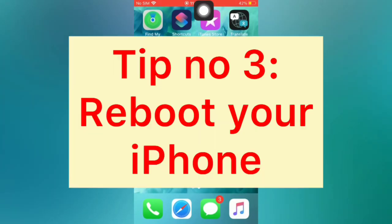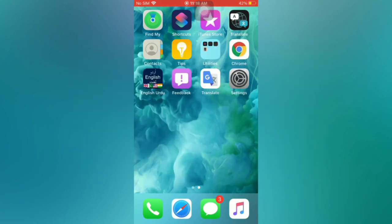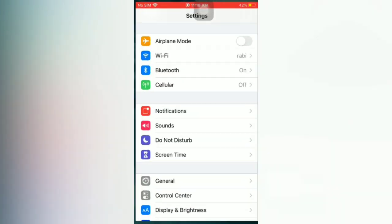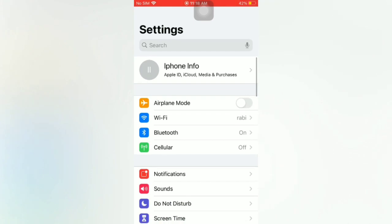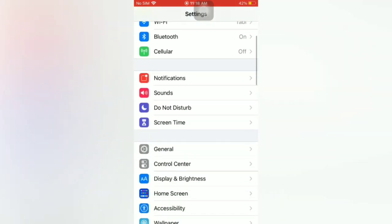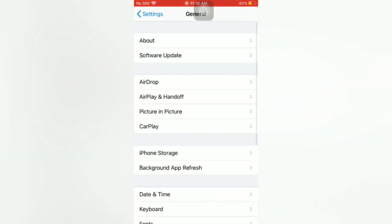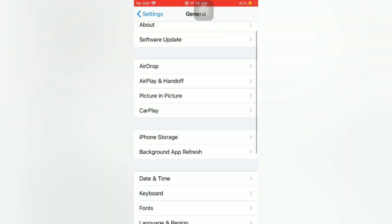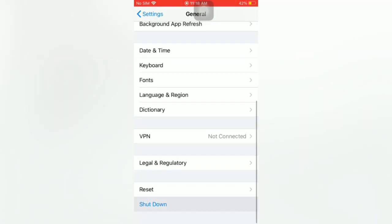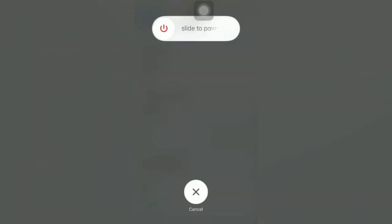Tip number three: reboot your iPhone. Open the Settings app on your iPhone. On the Settings page, scroll down and tap on General. On the General page, scroll down and tap on Shut Down. Slide to power off to turn off your device, then wait a few seconds and turn your iPhone back on.